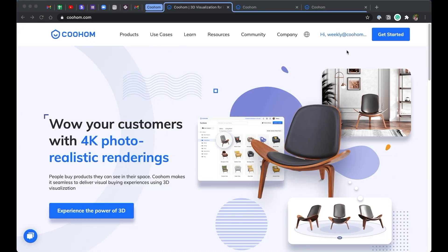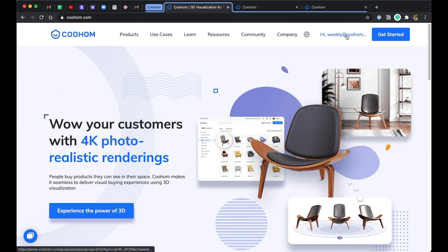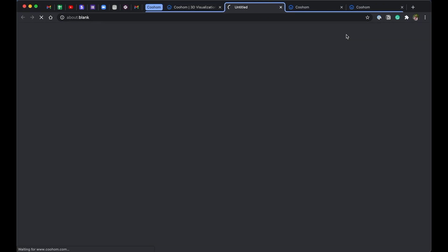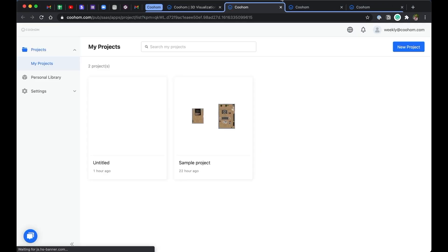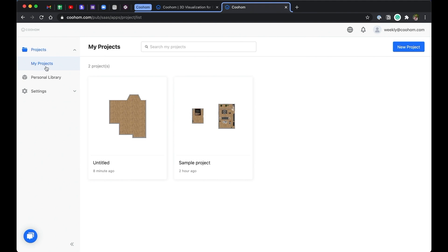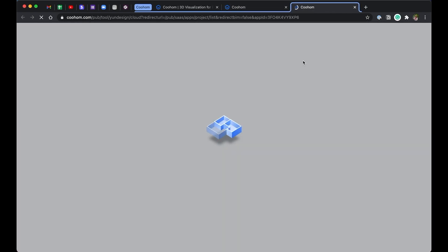First let's go to the CoolHome website, sign up for a free account, and log in. So right now what you're seeing is our project platform. In here you can see your projects, you can also go to personal library for uploaded models and textures. Let's go ahead and create a new project.